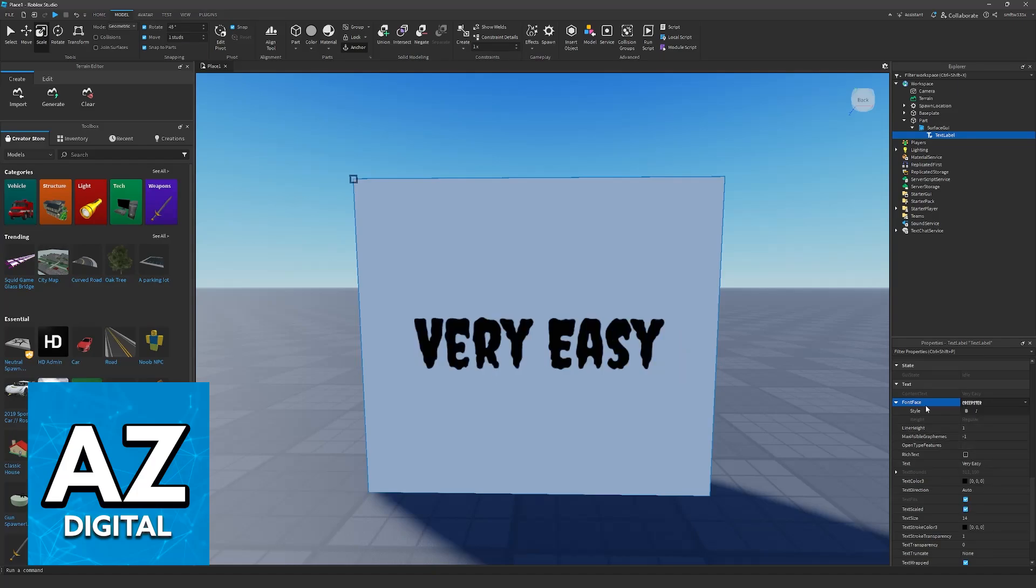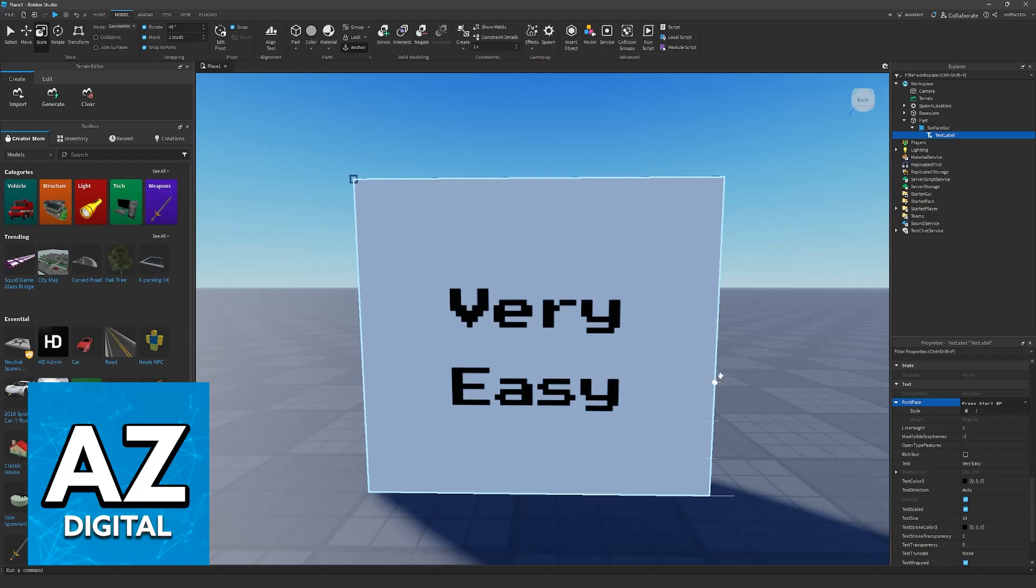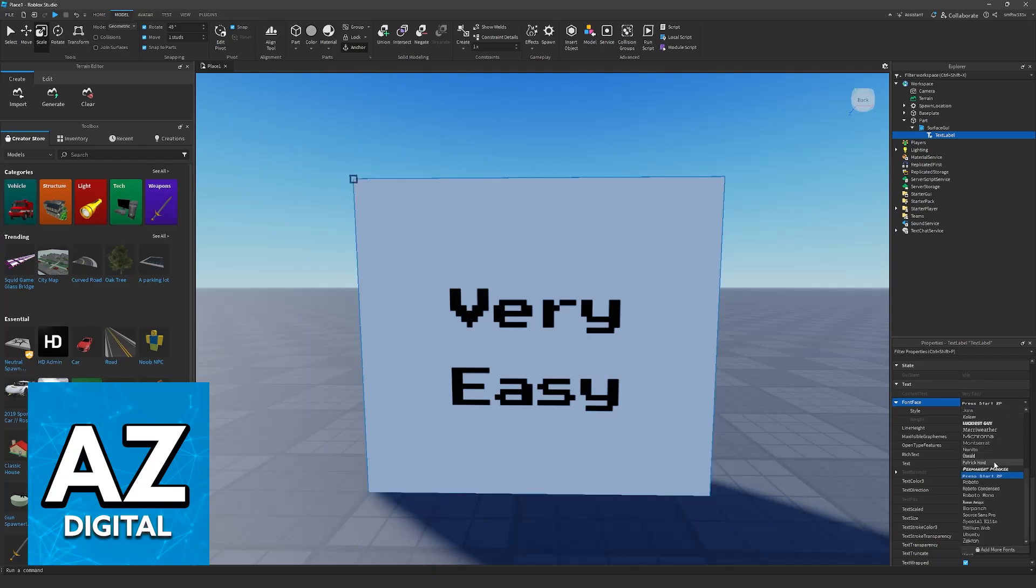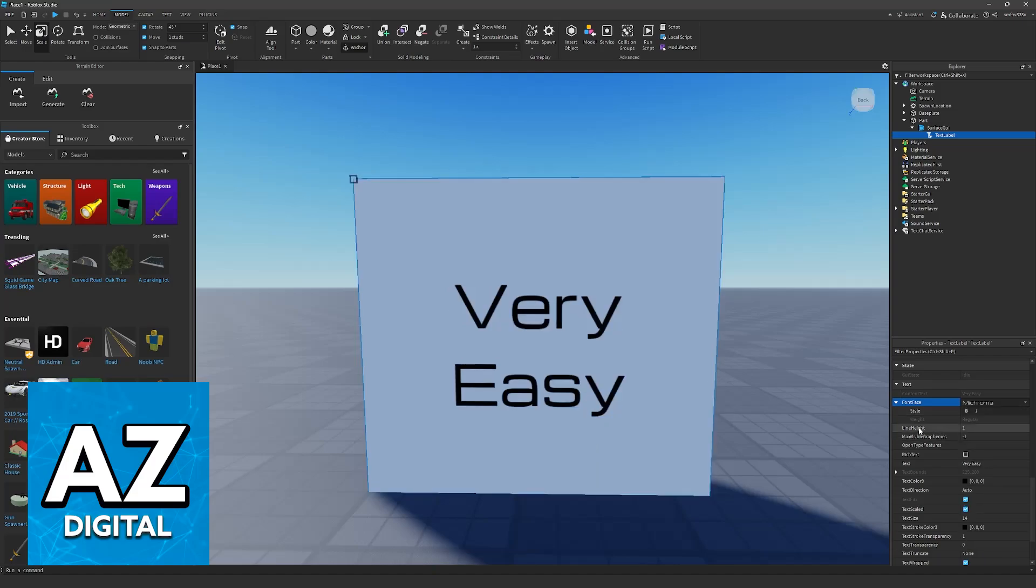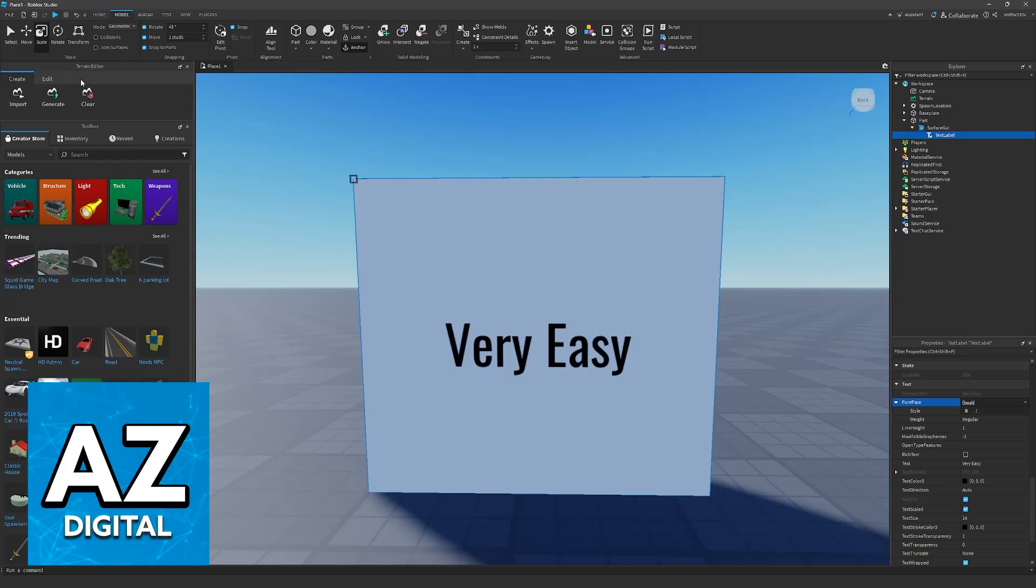However, I highly recommend looking at the default fonts that you already have. These come bundled with Roblox Studio, so you don't even have to download anything. Take a look at them and see if any suits you. If you still want to download more,